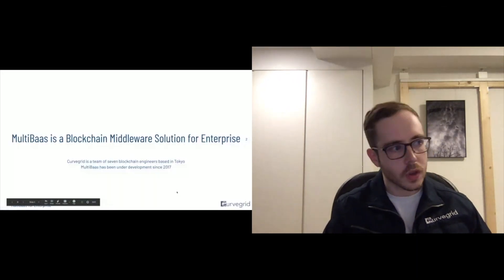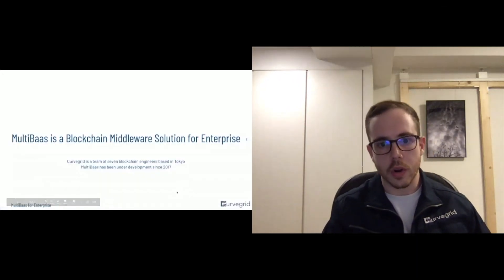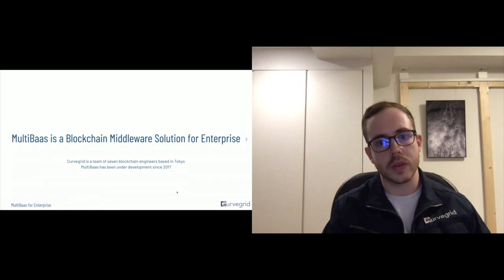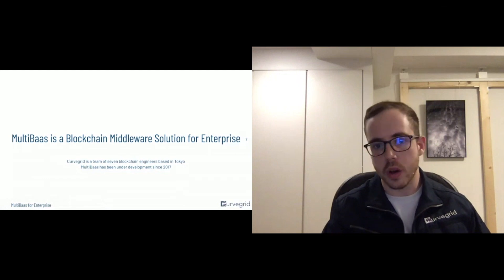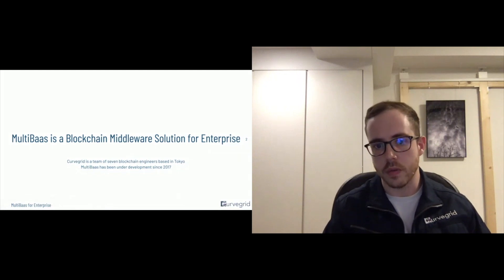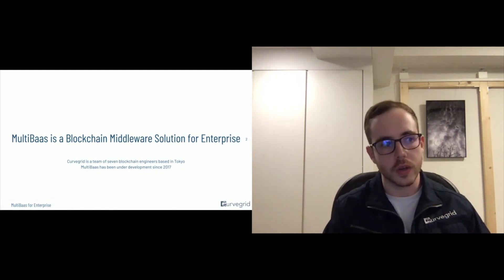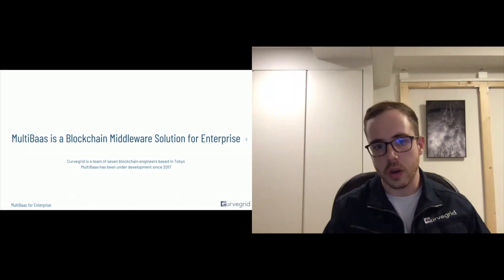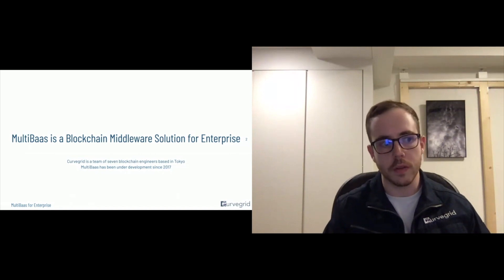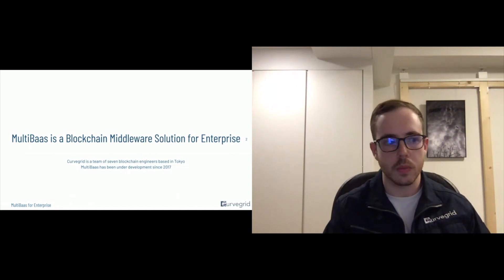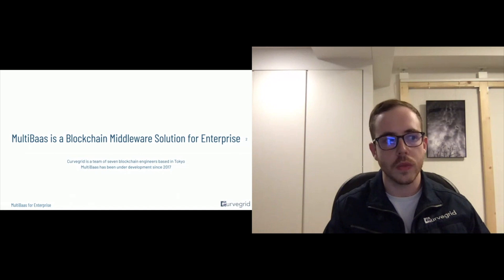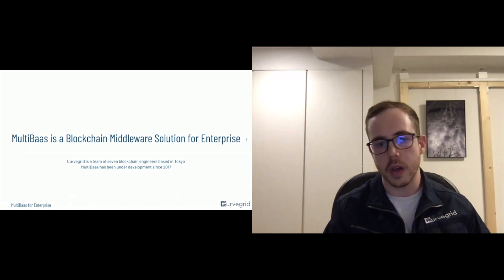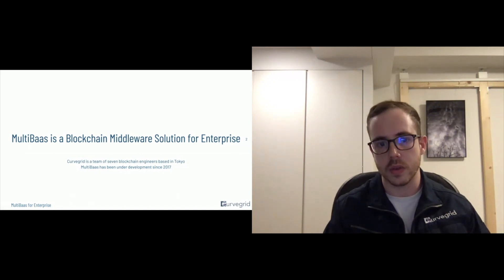So our product, MultiBaas, is a blockchain middleware solution focused on enterprise. Here at CurveGrid, we're a team of seven blockchain engineers based in Tokyo. And MultiBaas has been under development since 2017.